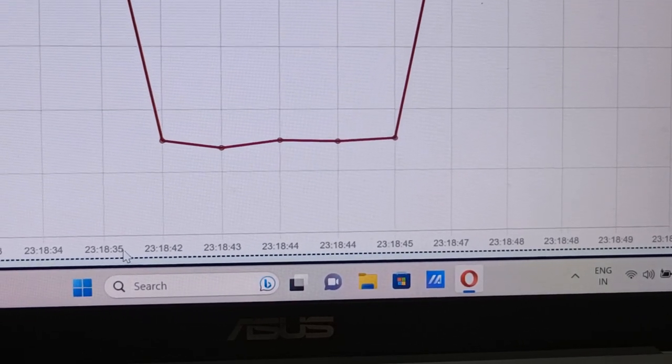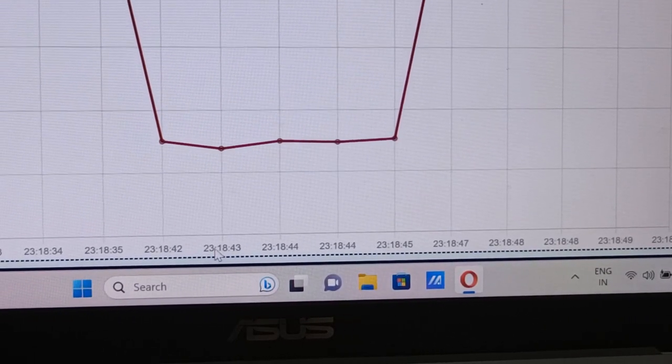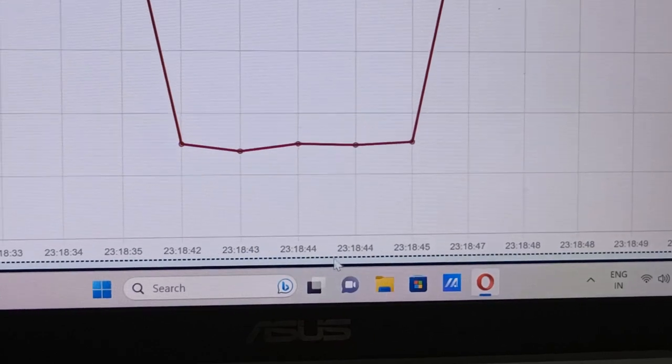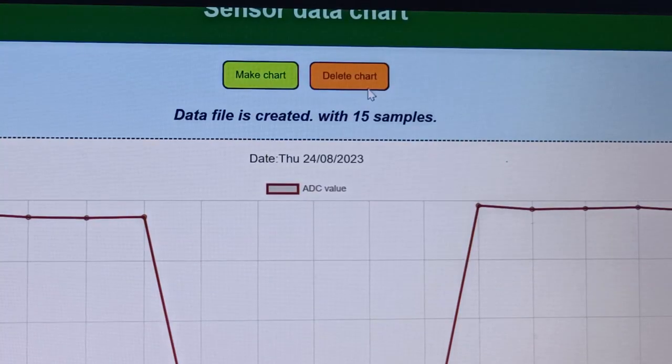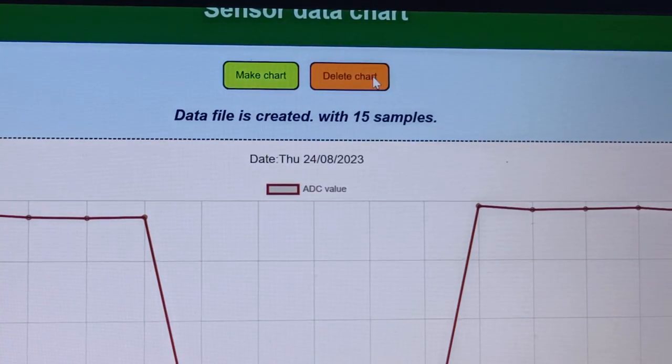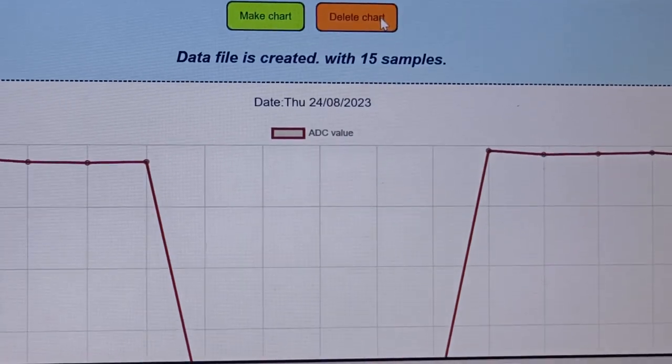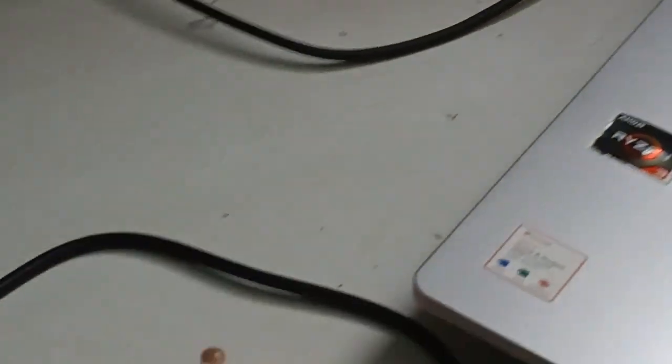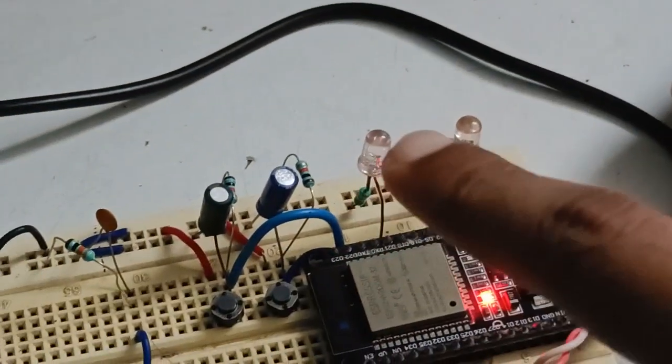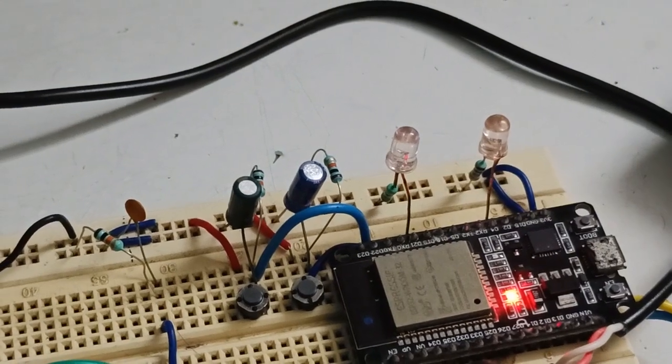So that is also recorded. If I click on delete chart, the chart is deleted. And also this LED turns off indicating that there is no chart.